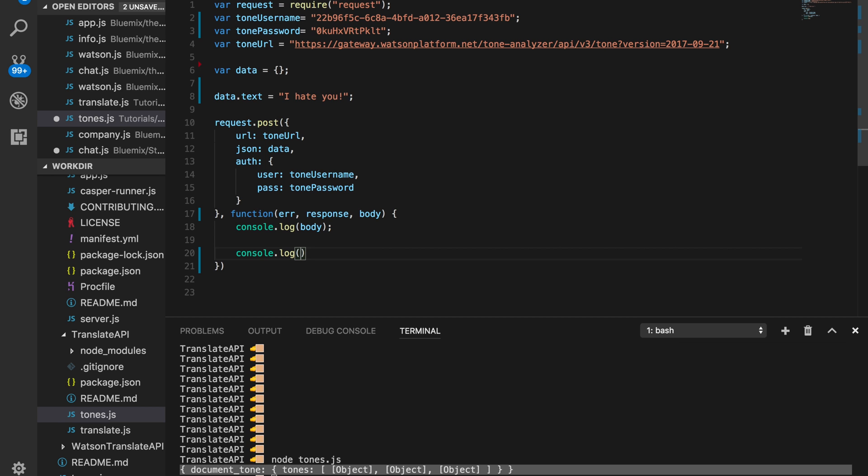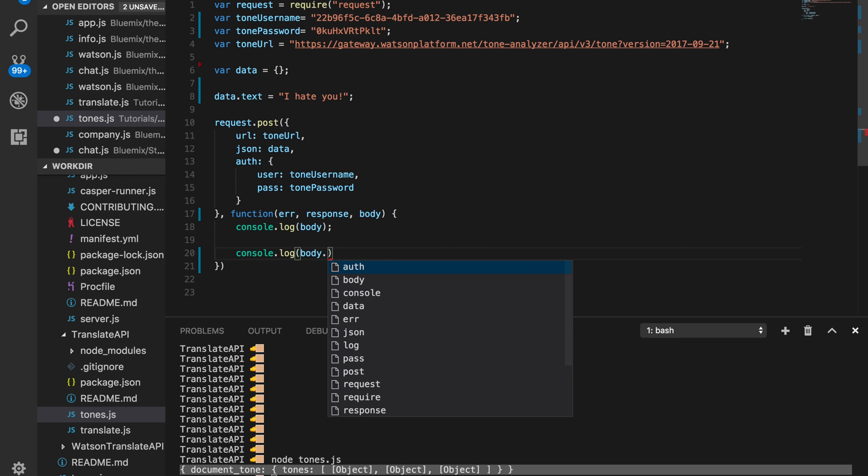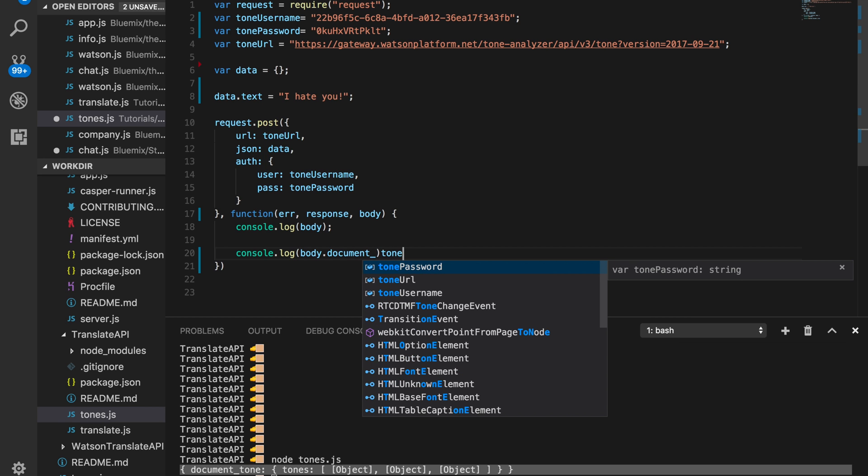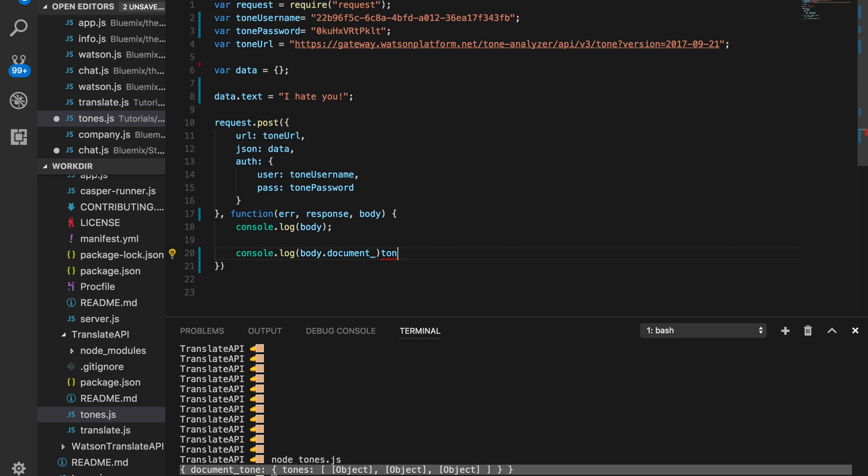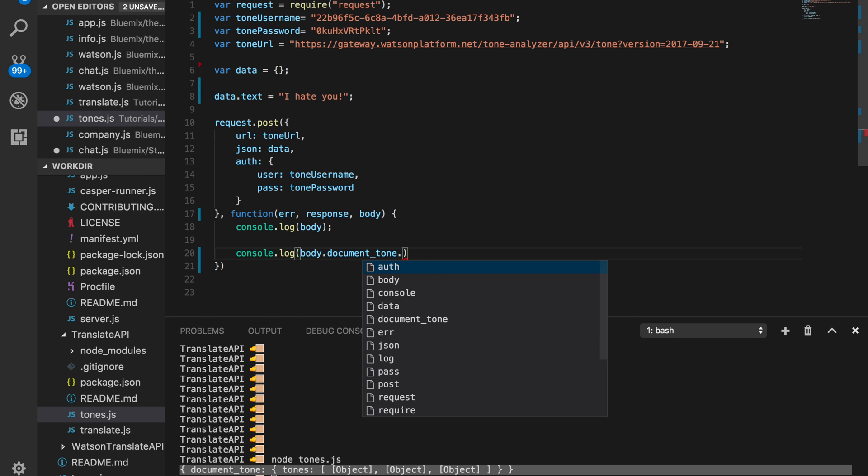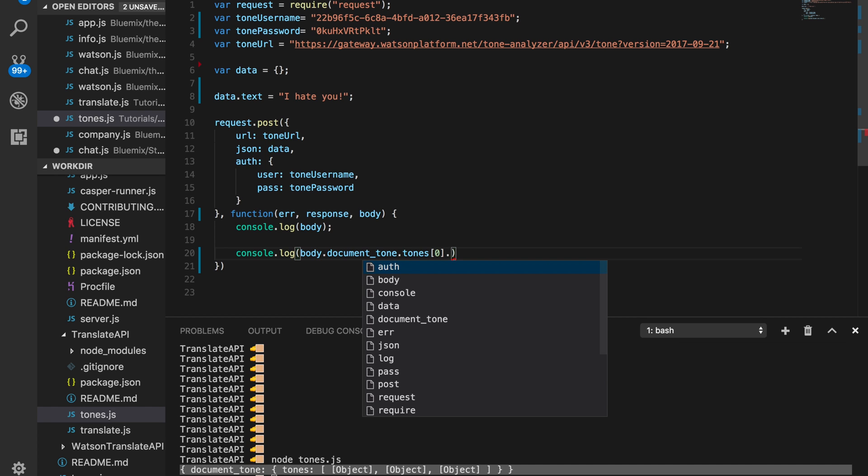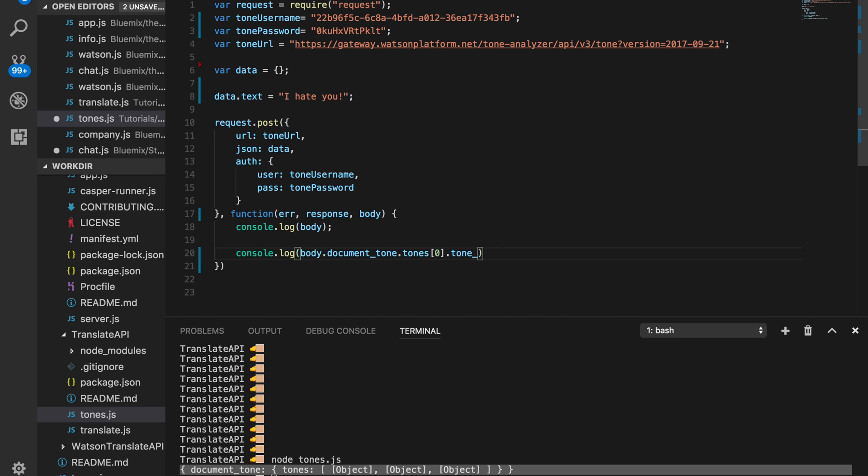We'll just do another console.log. And then now, we'll parse it. We'll go body.documentTone. And then... Oopsie. DocumentTone. And then after that, we'll check the first index of the array. And we'll parse out the tone name.